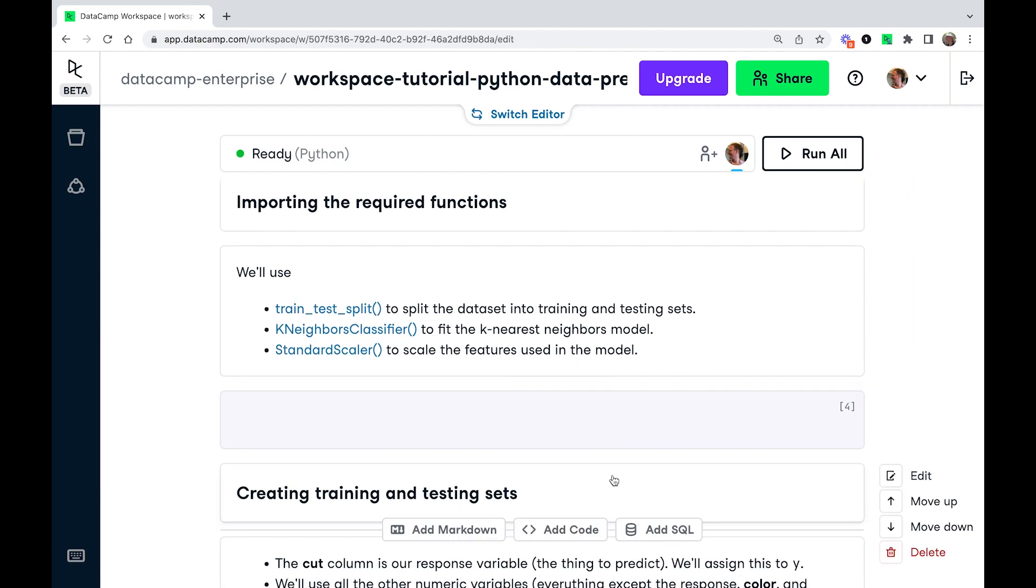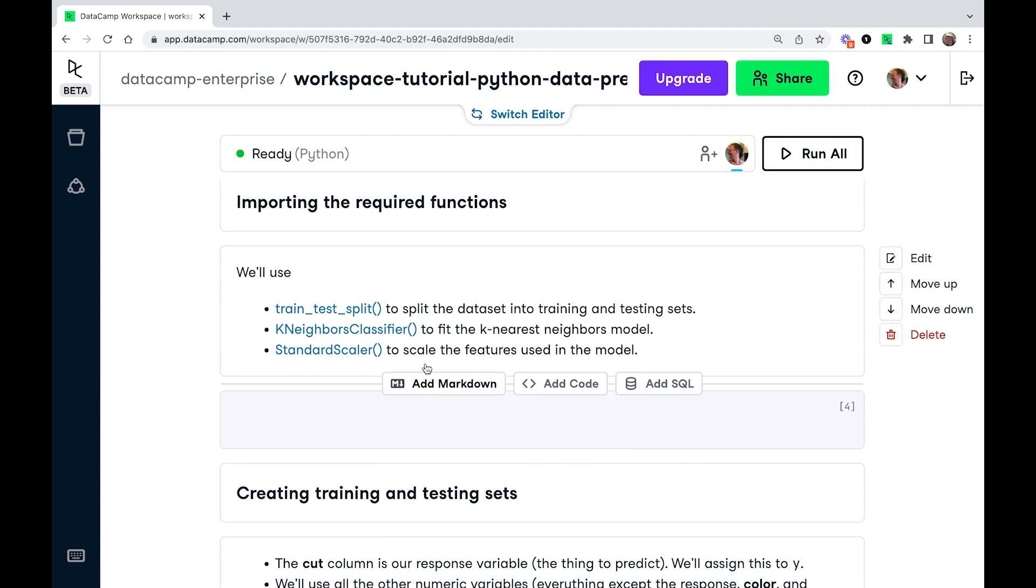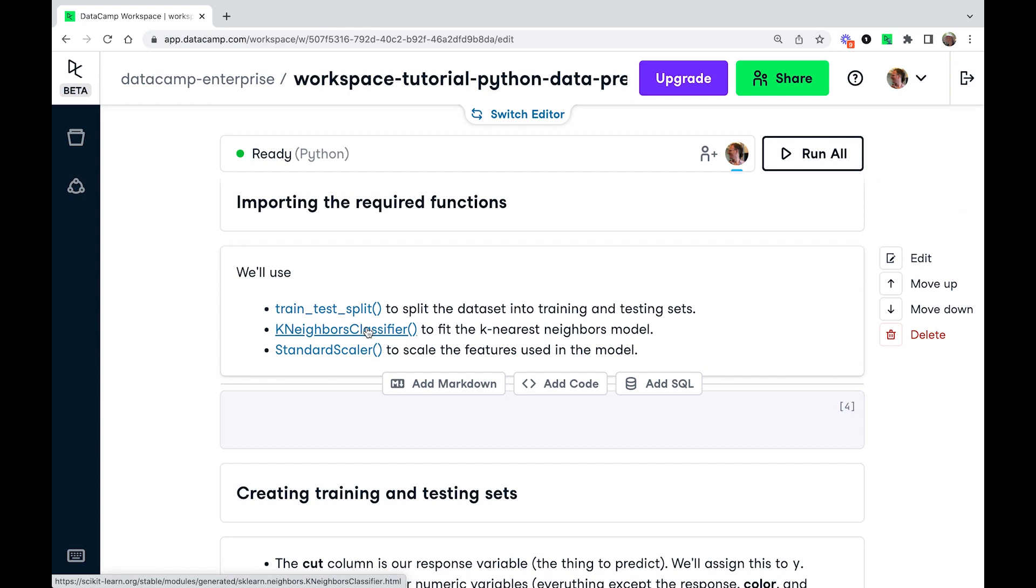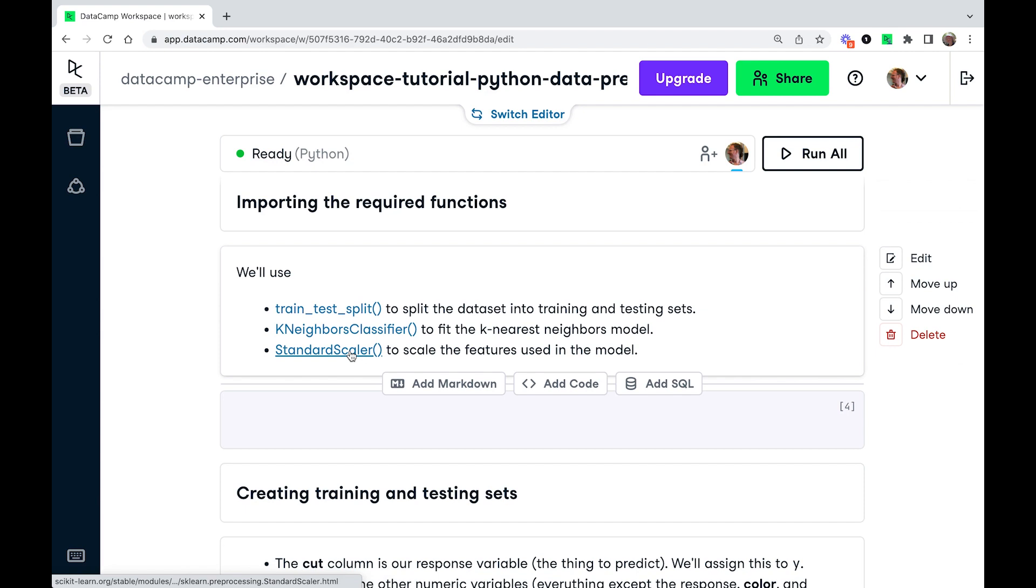So we actually only need three functions here. So we're going to use train_test_split, and this is going to split the data set into the training testing sets. We're going to use KNeighborsClassifier to fit the model. If you're from a Commonwealth country, note that we use US English here. And we're going to use StandardScaler to scale the features. So I'm going to import these three functions now.